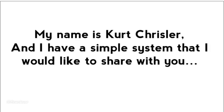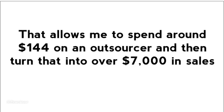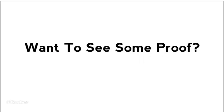My name is Kirk Kreiser, and I have a simple system that I would like to share with you that allows me to spend around $144 on an outsourcer and then turn that into over $7,000 in sales.